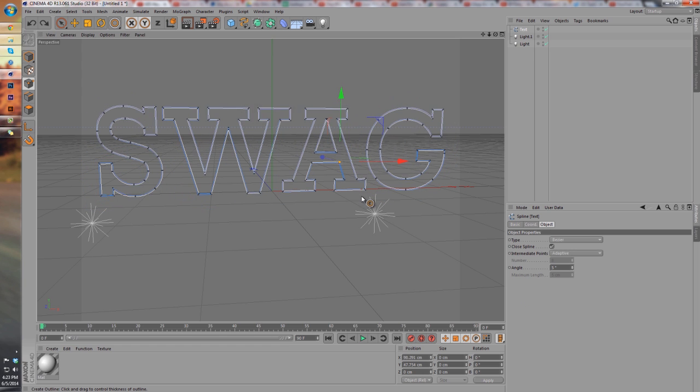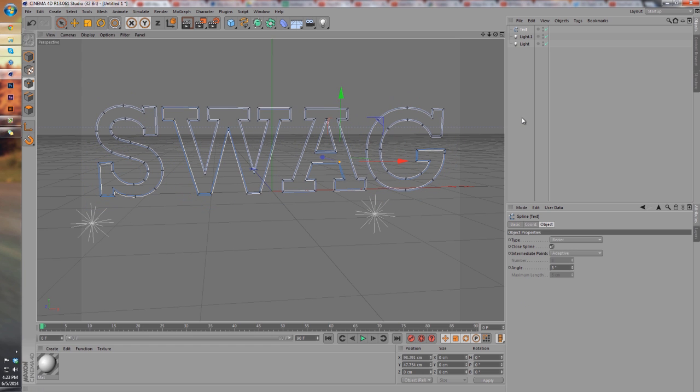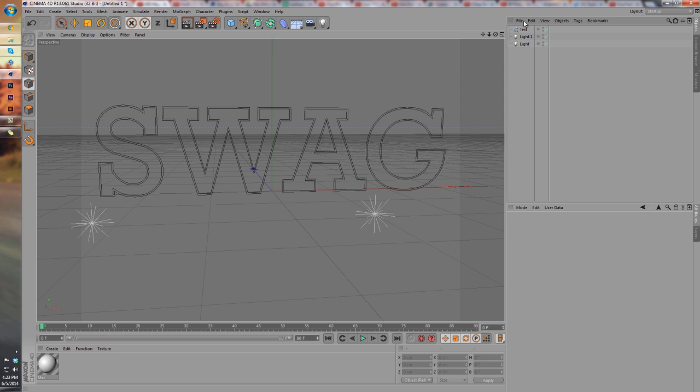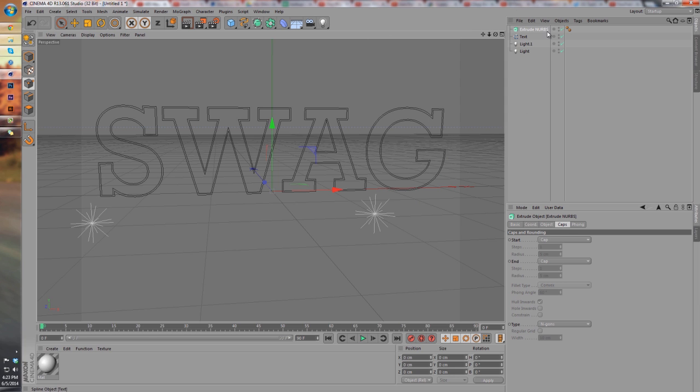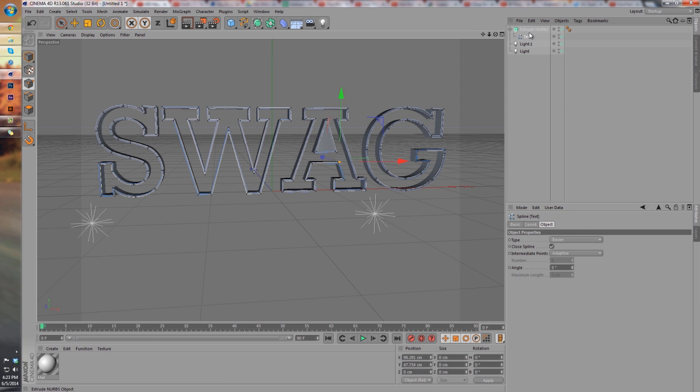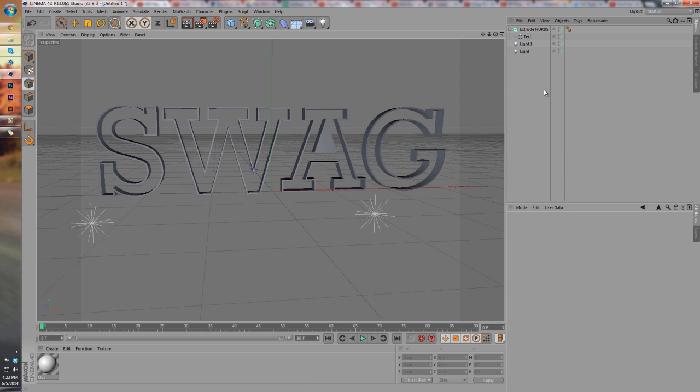Just like that. And then what we can do is go ahead and create the Extrude NURBS again. Our 'A' still isn't fixed but I don't care, so that's whatever.